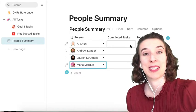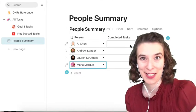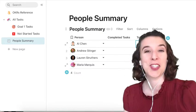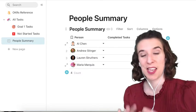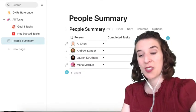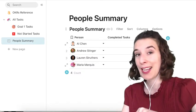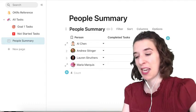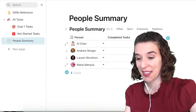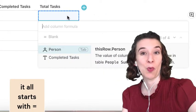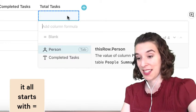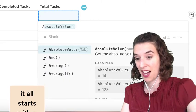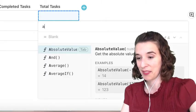Now what I'm going to do is a little bit of formula magic. So let's start with a formula for the total tasks, the amount of tasks this person has. So to tell Coda, hey Coda, I'm ready to make a formula, you just type an equal sign, and then you say which table you want it to search from, which in this case is the tasks table.